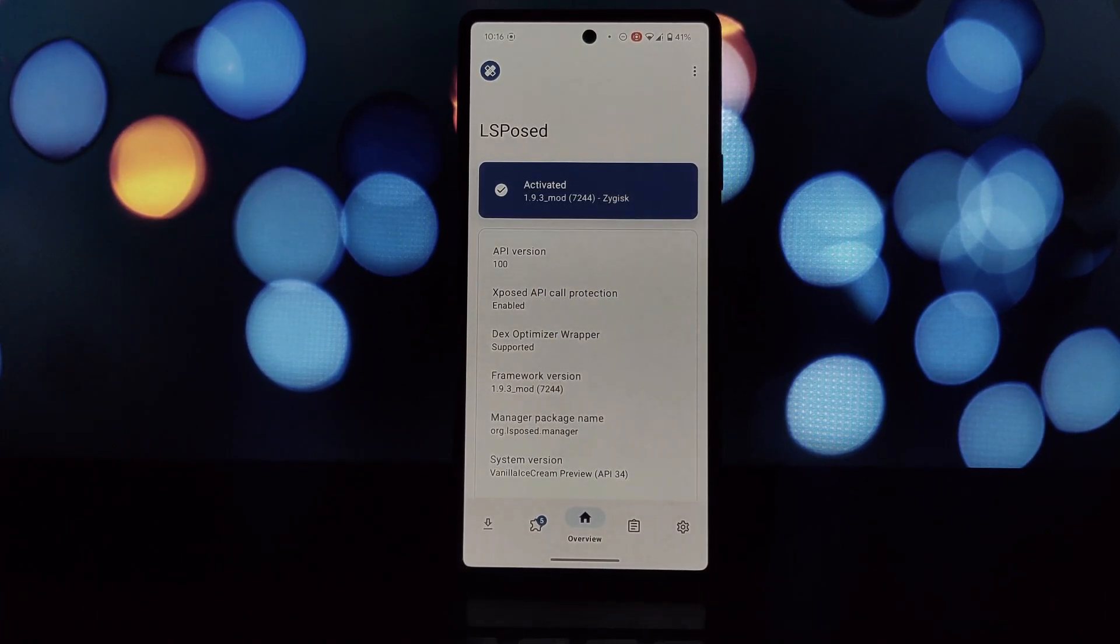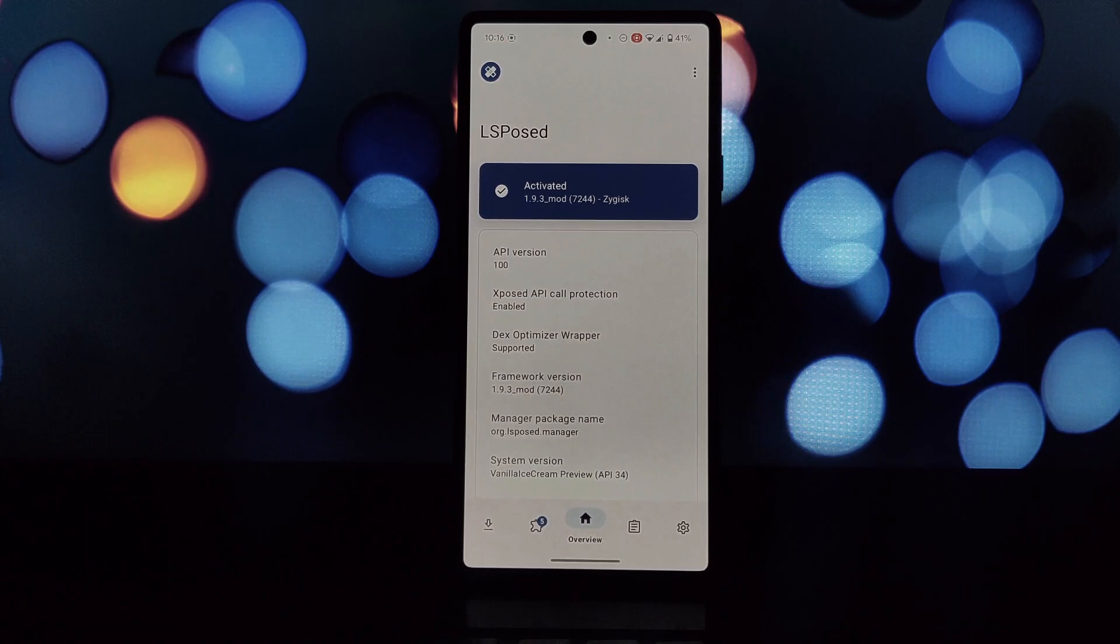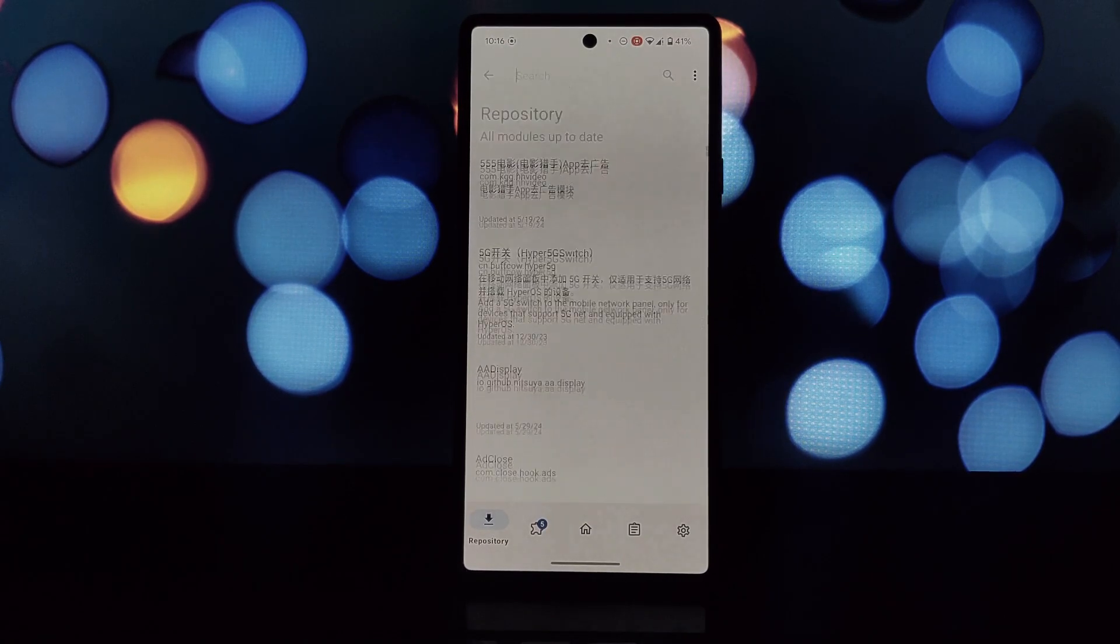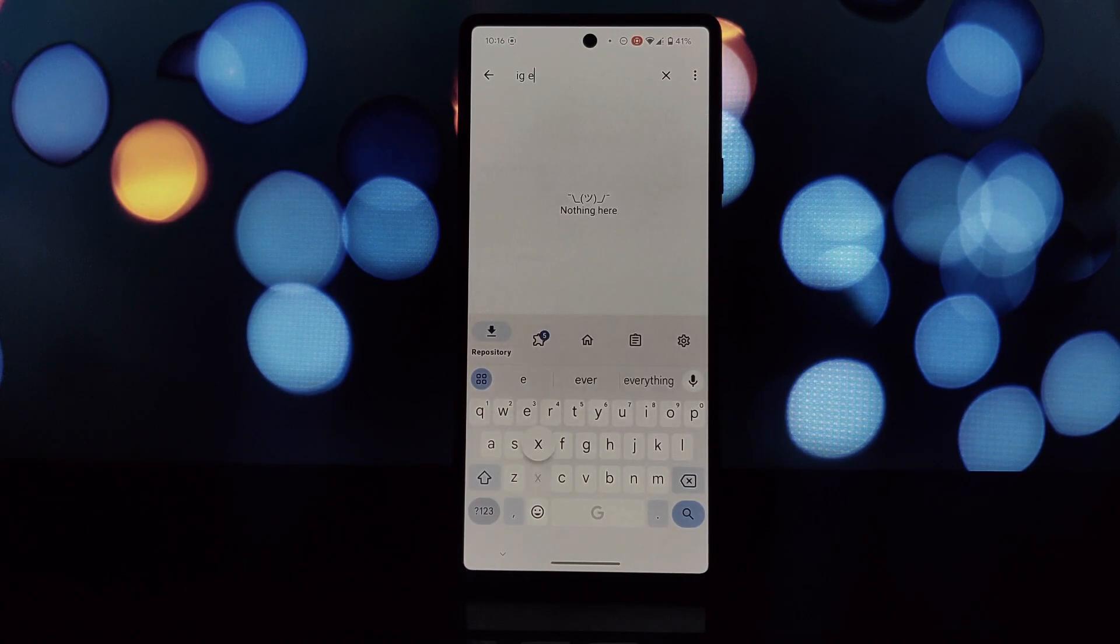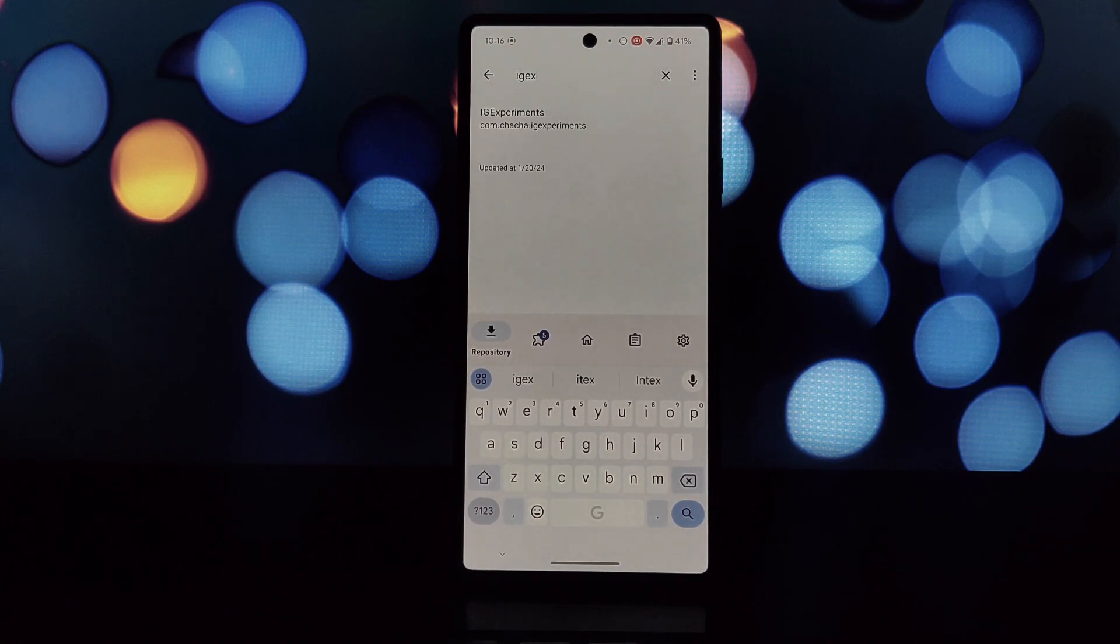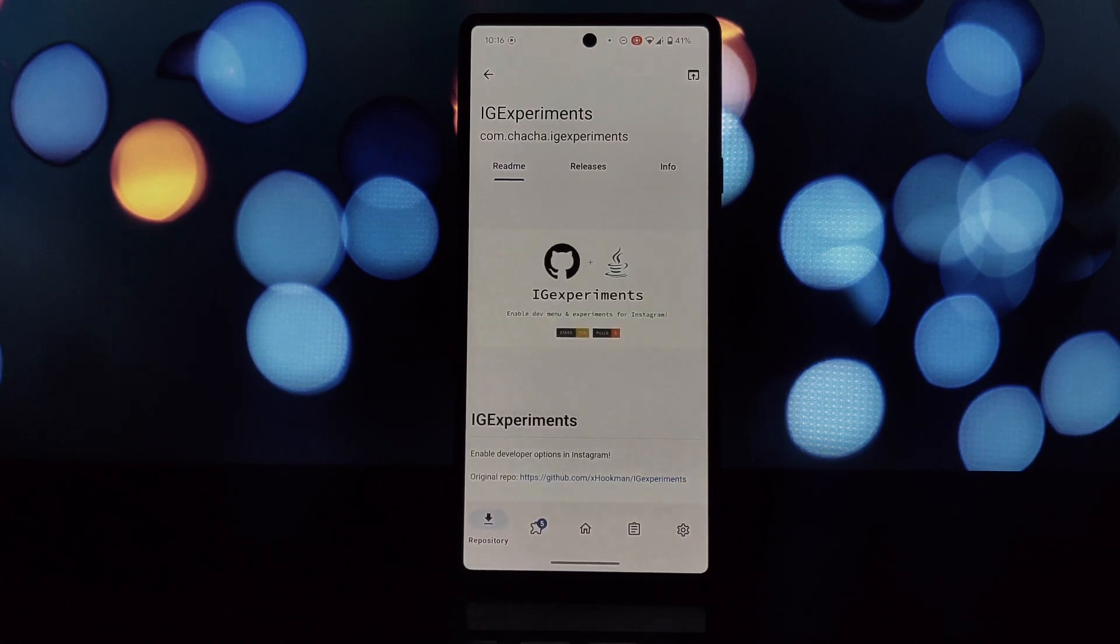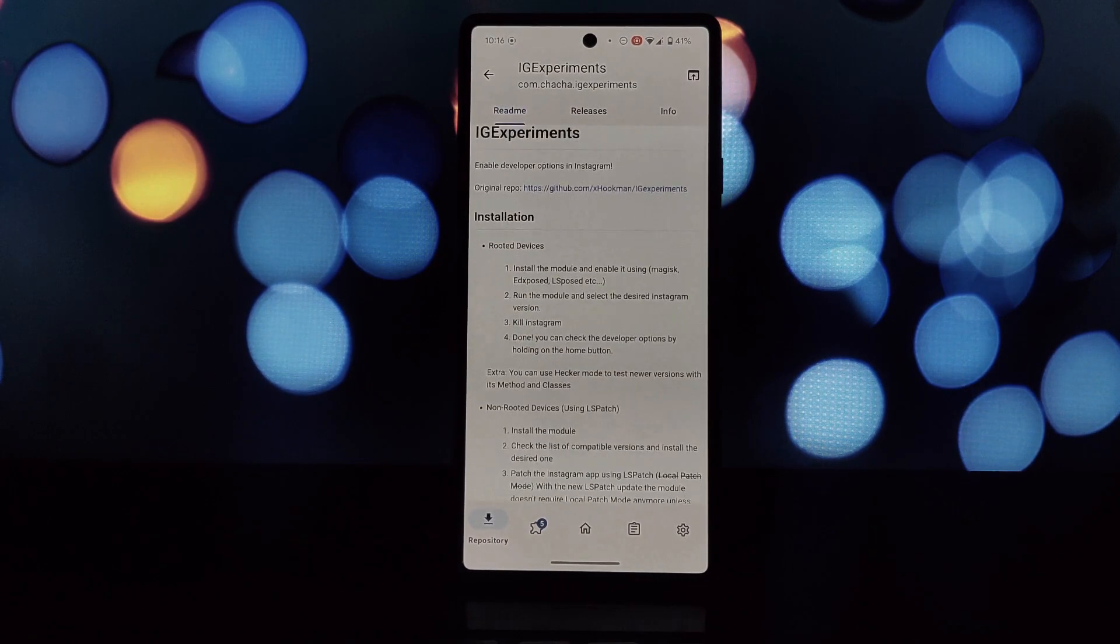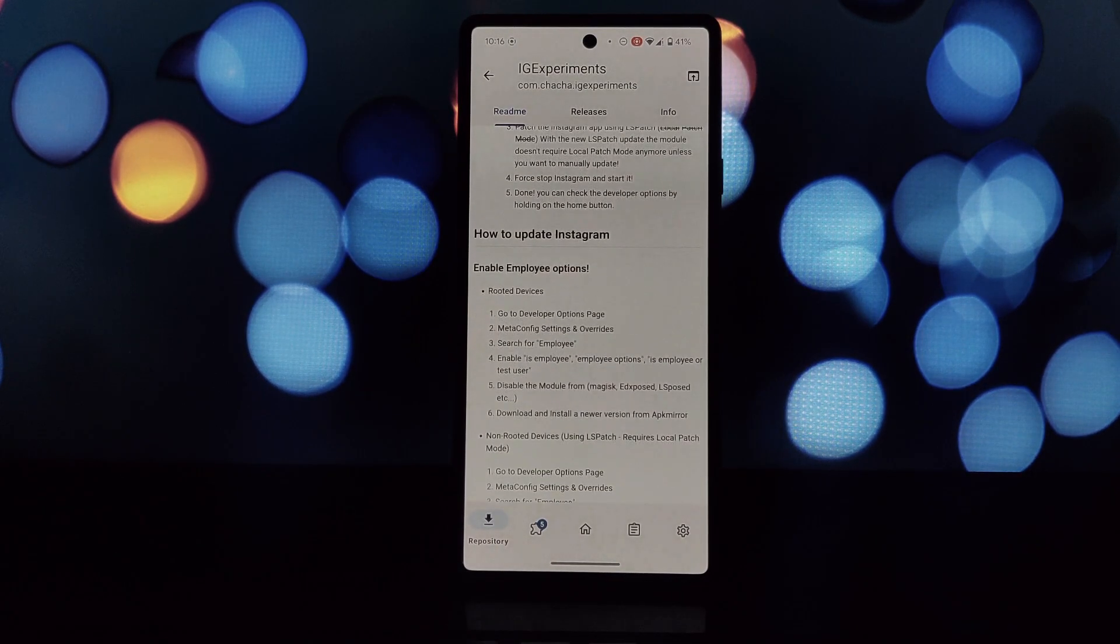What is Edge Experiments? Imagine having access to hidden features and functionalities that Instagram is still testing. That's the magic of Edge Experiments. It's an Exposed module that unlocks these experimental features within the Instagram app.